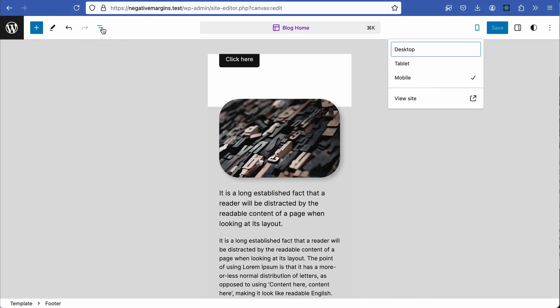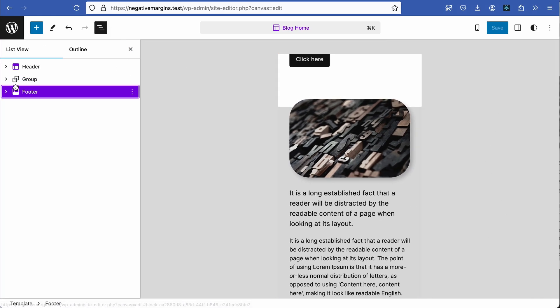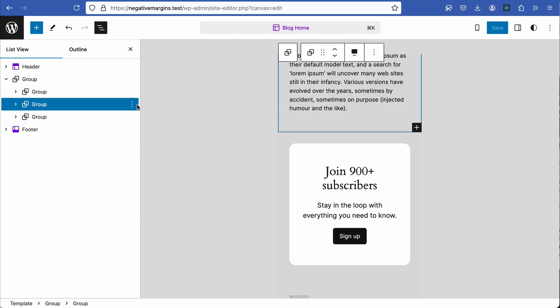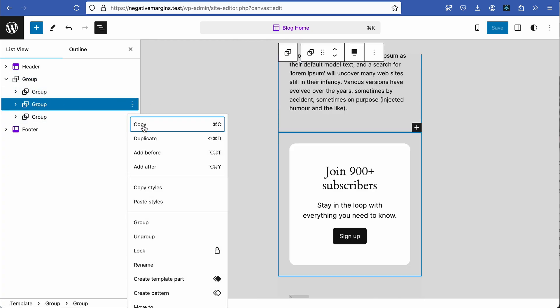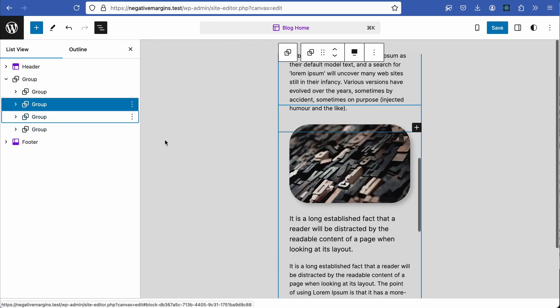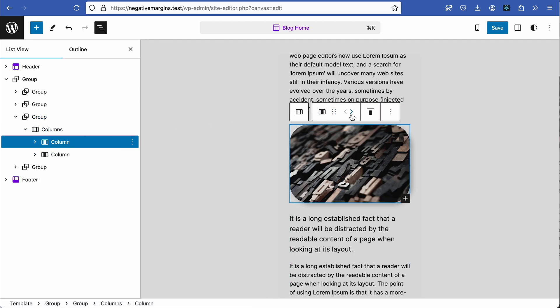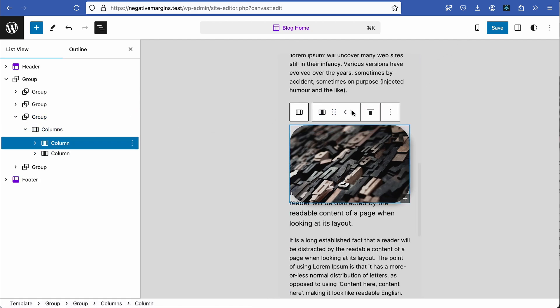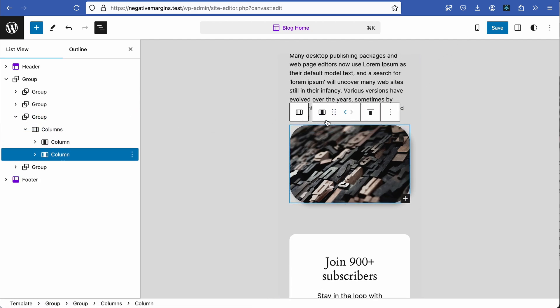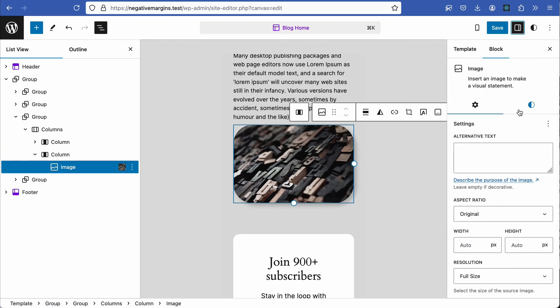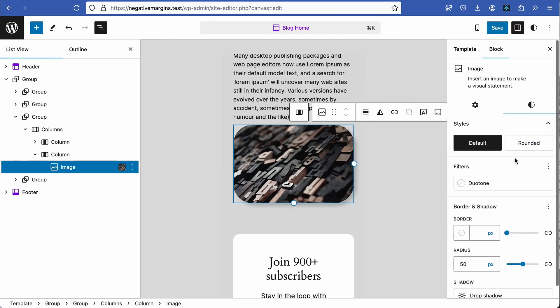In the next example we'll duplicate the block and swap the columns around. We're going to add a border and remove the border radius. Style the image differently by adding a border and removing the border radius.